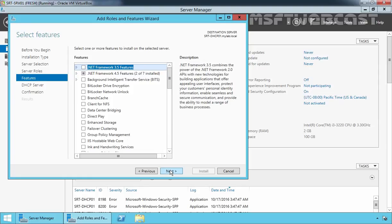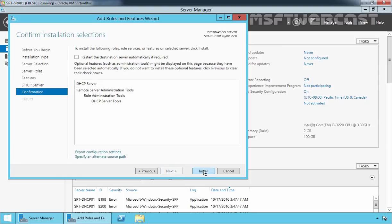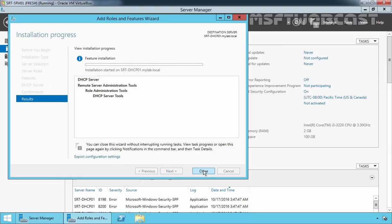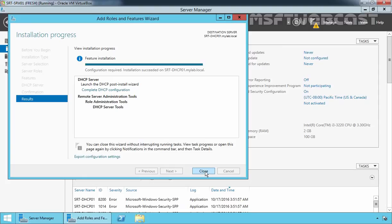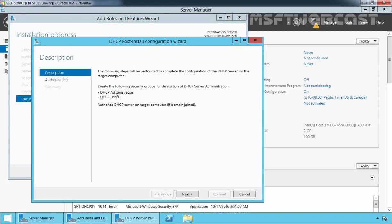On this screen we don't have to install any additional features, so we go with the default. Click Next. Here you can read a brief overview of information about DHCP server. Once you read it, click Next. Now click Install to start the installation process. Once installation completes, click on Complete DHCP Configuration to launch the DHCP post-installation wizard.